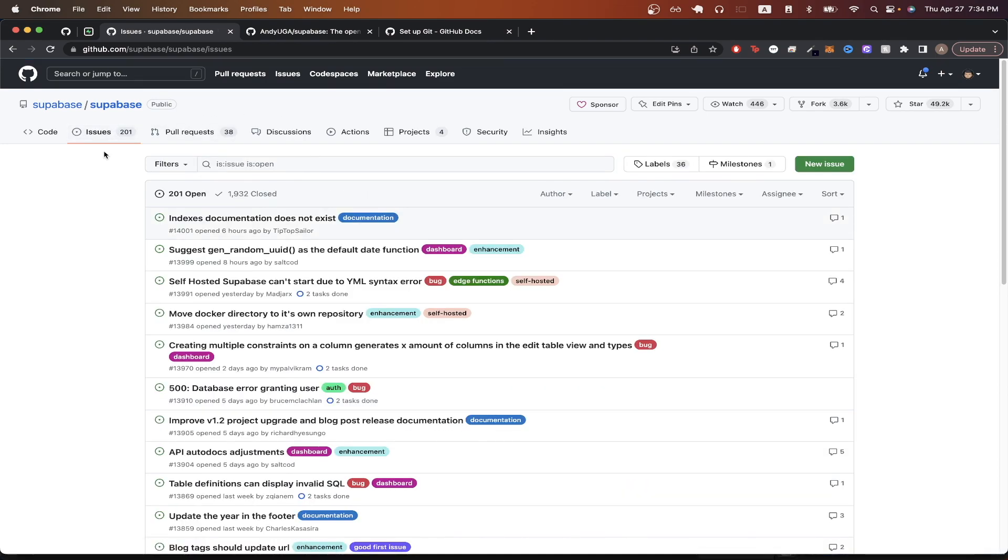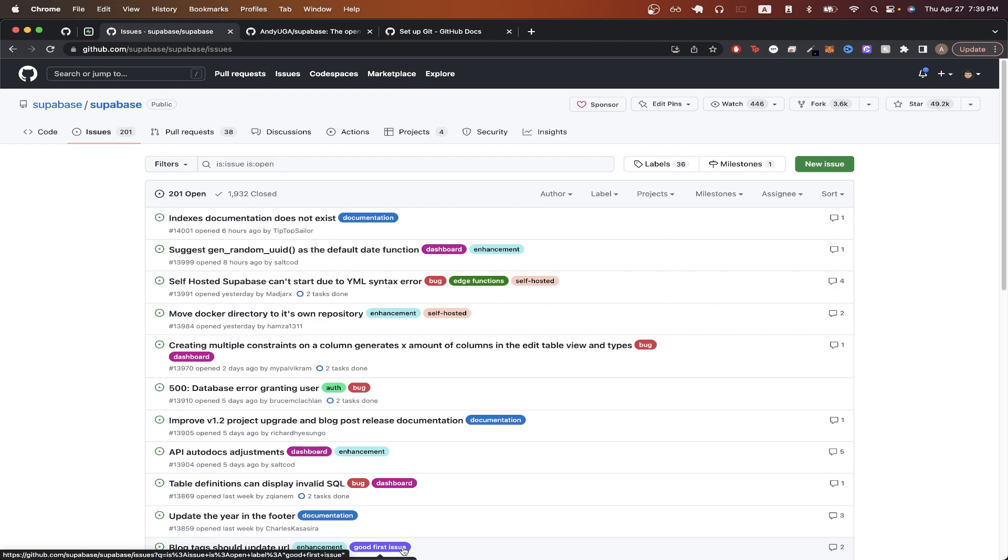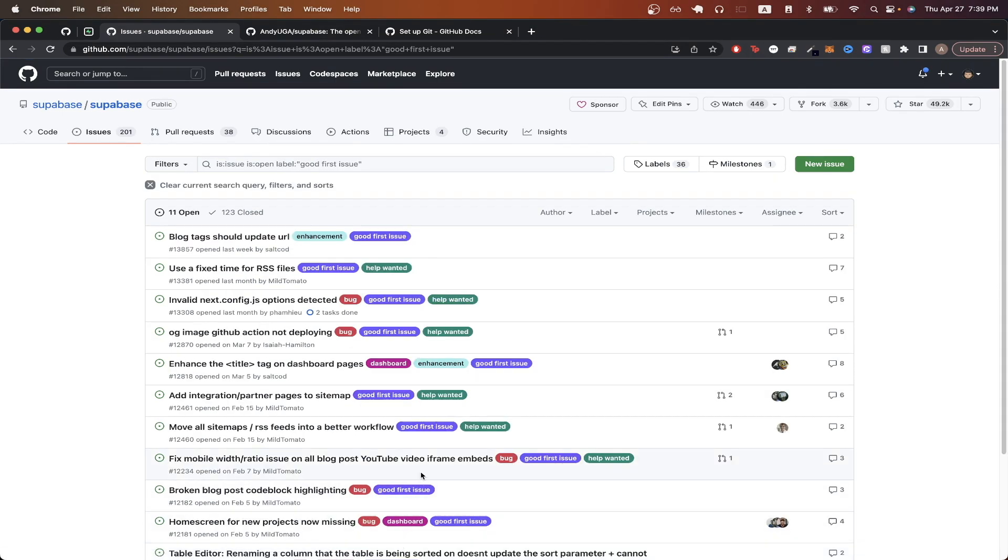You should now see a list of issues that you could potentially fix to help contribute to this project. However, if this is your first time contributing to open source projects, the easiest issue to fix is usually one that's related to documentation or an issue that has the label good first issue as you can see here. If the project that you're looking at has this label, that means it's usually a really easy issue to fix for anyone who's new to contributing to this specific project. If you click on it, we should now see all the issues that are good first issues for people who are just getting started.